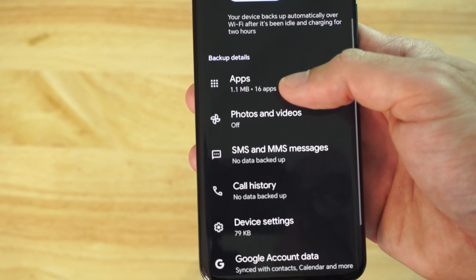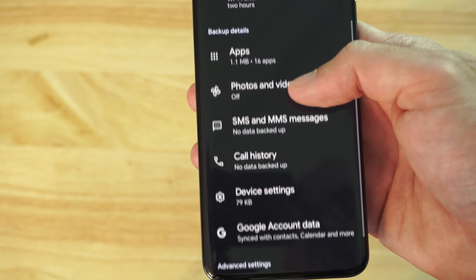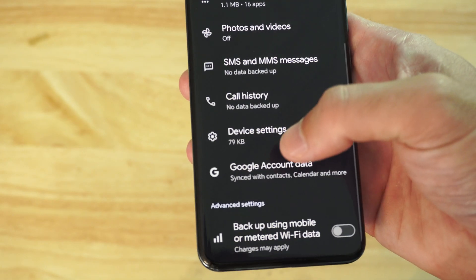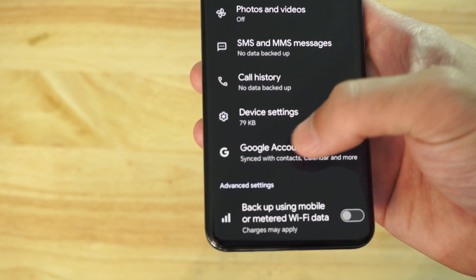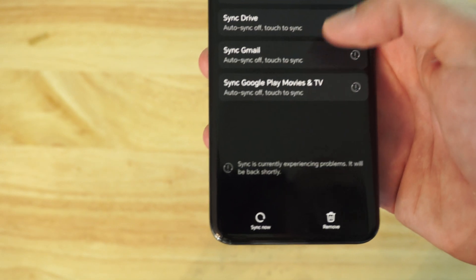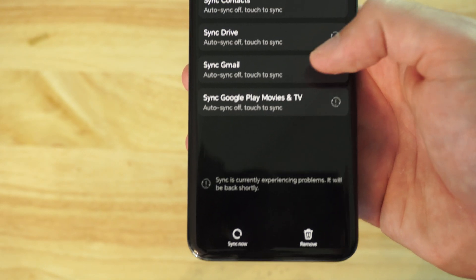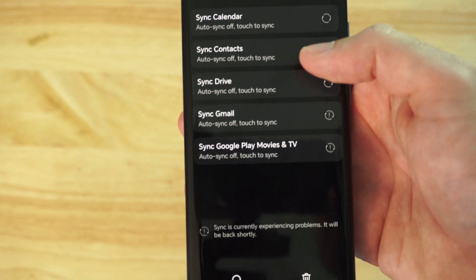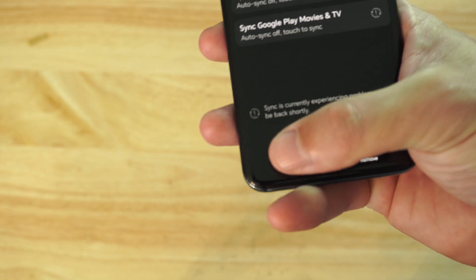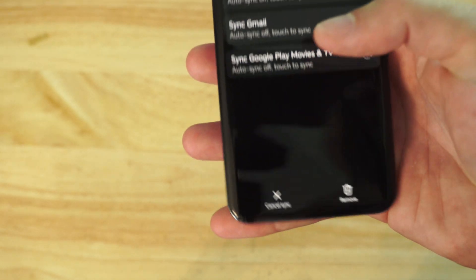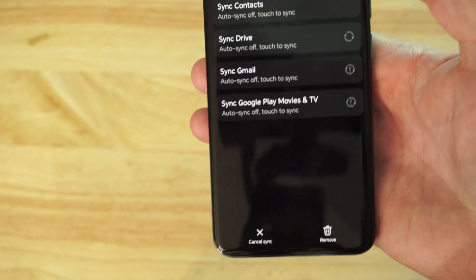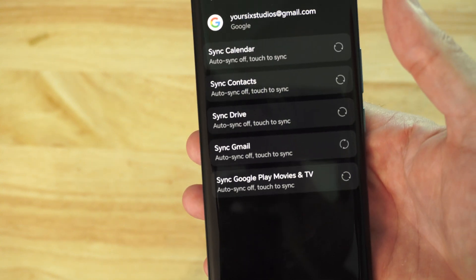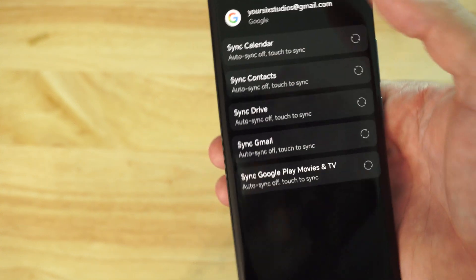And then we can go down to Apps, Phones, Call History, Device Settings. And here's Google Accounts data right here. So I have my contacts in here. Just go to Sync Now on the bottom, and it should sync all your contacts to that specific Google Account you have listed.